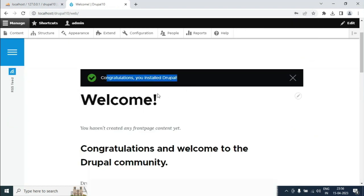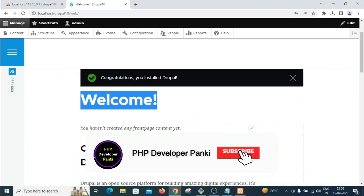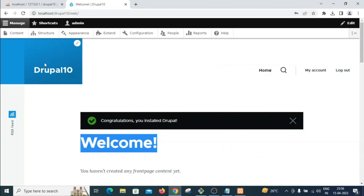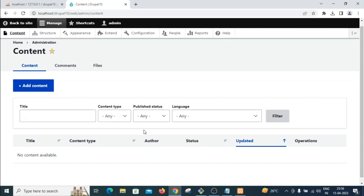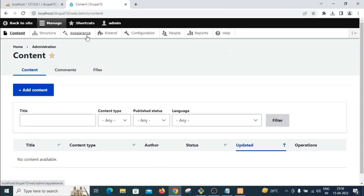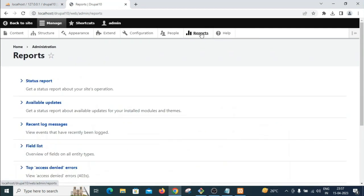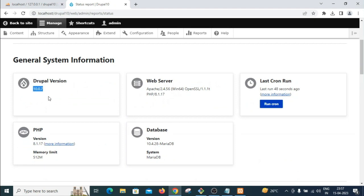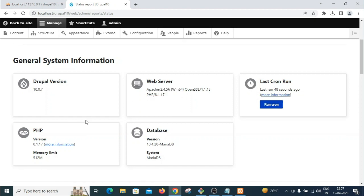Drupal is now installed. You can save your password. The welcome screen appears with menus for content and everything. To verify, go to Reports > Status Report — you can see Drupal 10.0.7 is the latest version, Apache version is listed, and PHP version is 8.1.7.